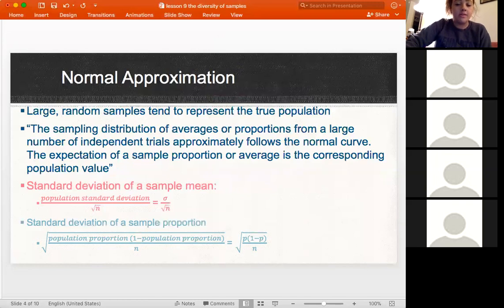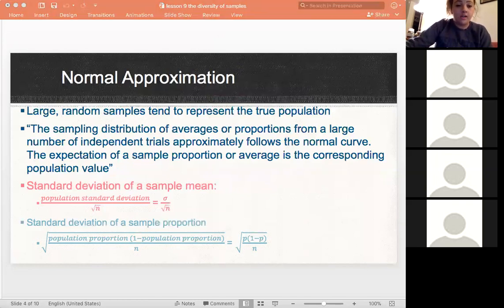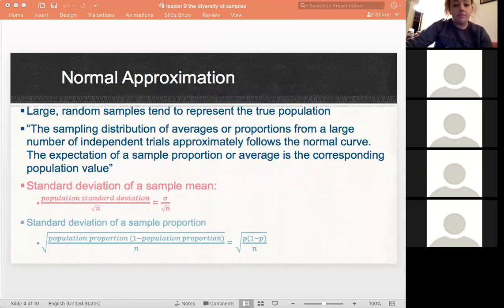For the normal approximation method, when you take samples you're going to take large random samples. Since they're big enough and they're randomized, you're not going to have bias, and they're going to be more representative of your population.